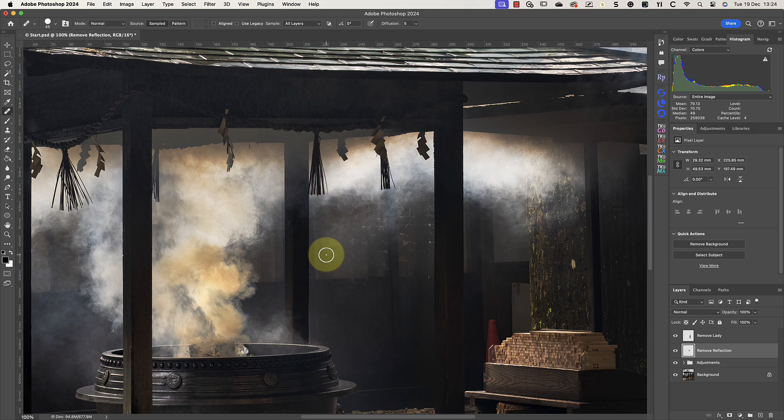The reason I'm using the Healing Brush and not the Spot Healing Brush is that the Healing Brush allows me to choose where the sample is taken. The Spot Healing Brush doesn't do that — instead it will automatically choose a sample point without me being able to control it.